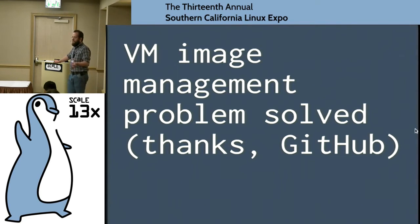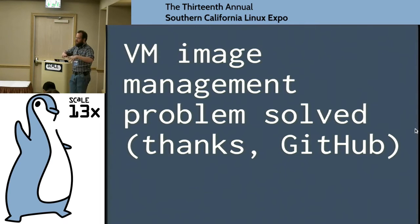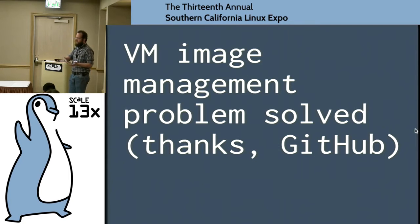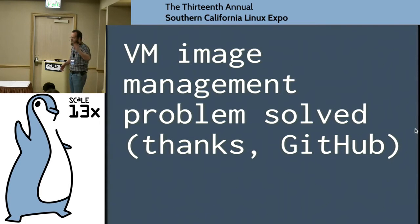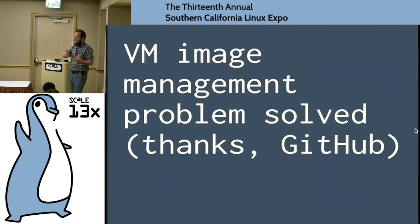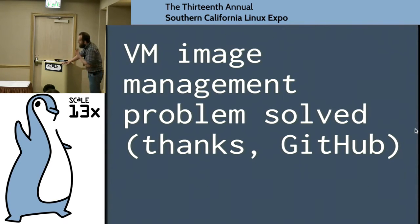I worked on one project where we had to FedEx an external hard drive from one location to another because that was the only place where the demo was set up correctly. With a demo built on a unikernel, you can stick it on GitHub. With a demo built on a simple Linux distribution, you can have your demo on a USB key. The closer to right you get your demo — the closer to repeatable — the fewer international FedEx shipments you have to do to transfer demo machines from one place to another.